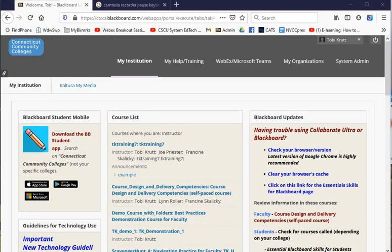How to export a course. First, log in to Blackboard Learn. You can see I've already done that.